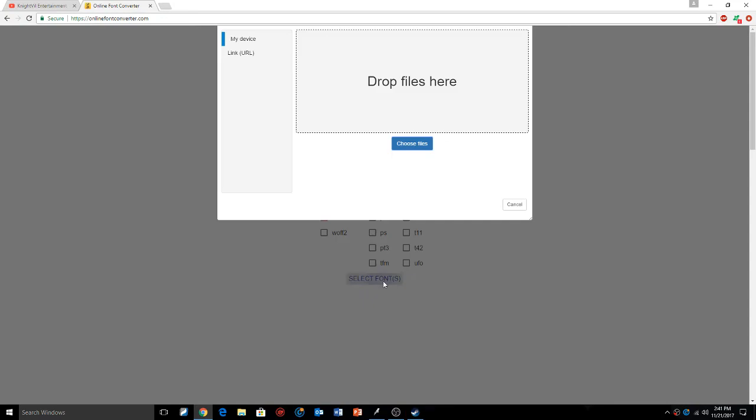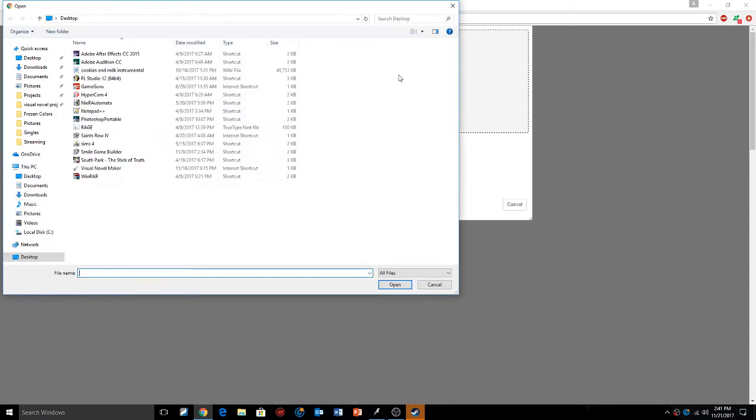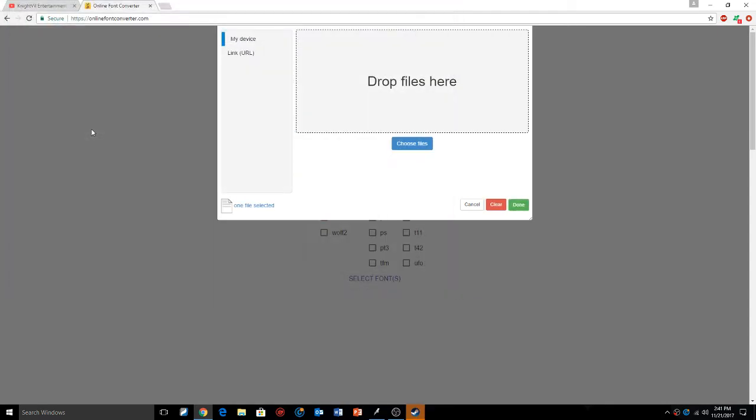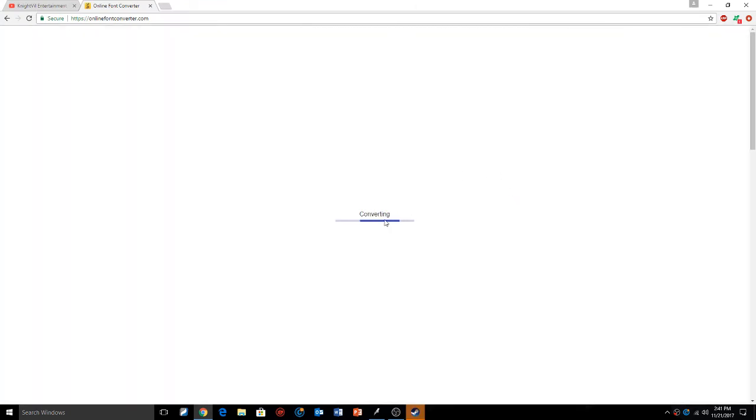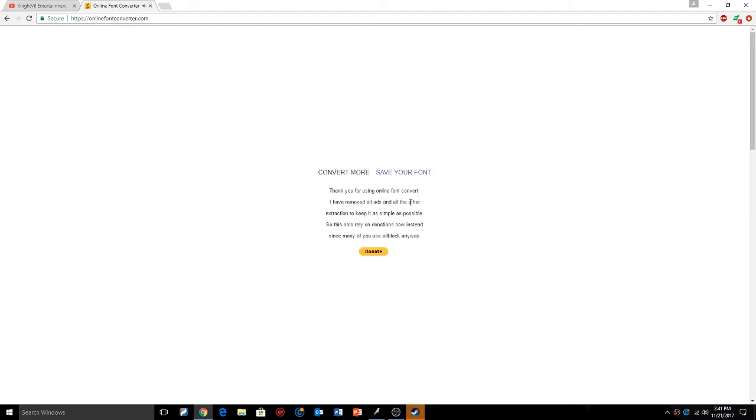I already have my font, so once you get yours, I'm going to be using the Rage. Double click that and you're going to just click done. What it's going to do is convert that font into a .woff file.